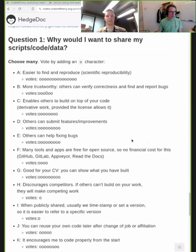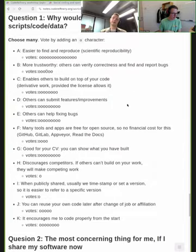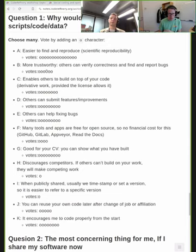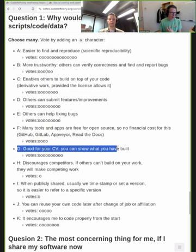What is your main motivation to share your code and data? I can say the CV part is important for me — it matters that I can show it to somebody later. I'm a little less motivated working on something where I know I can never show it to anybody.